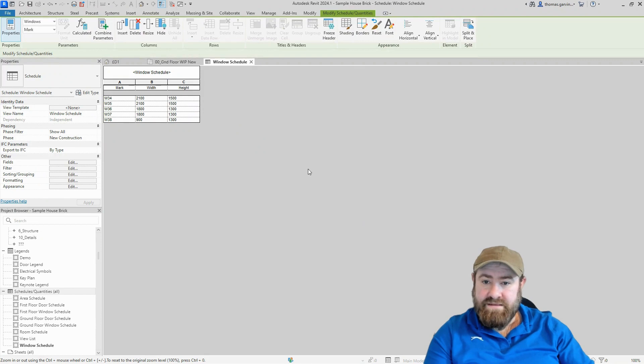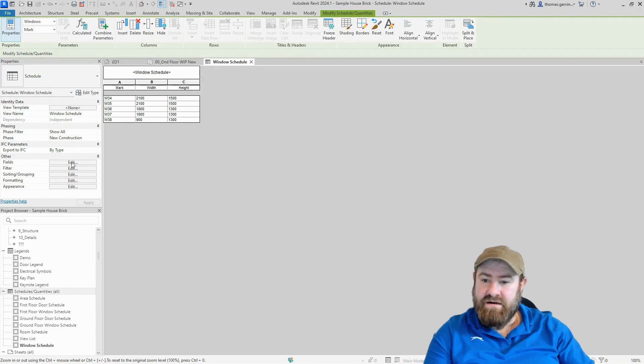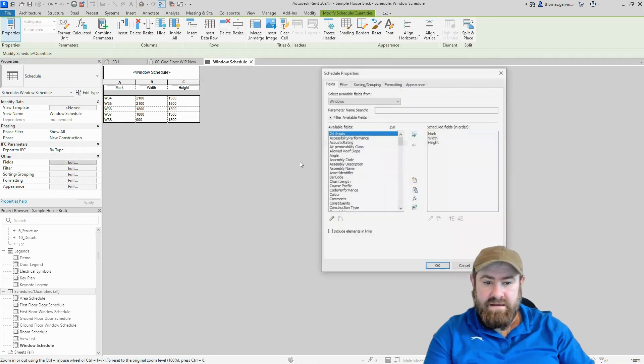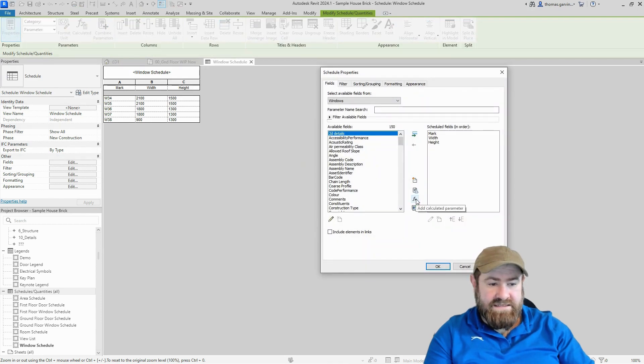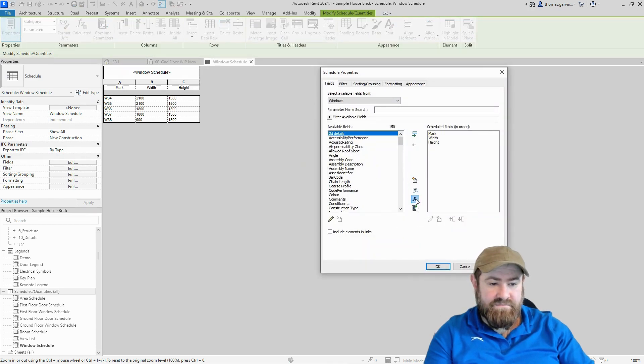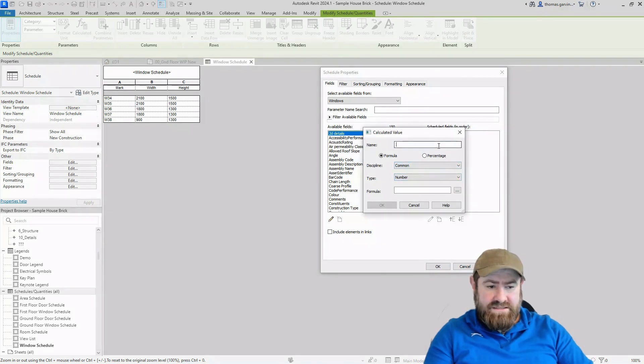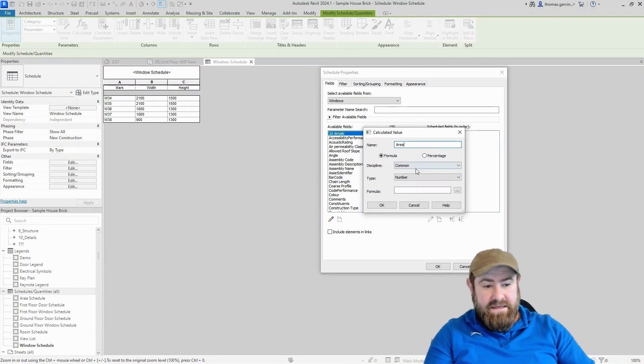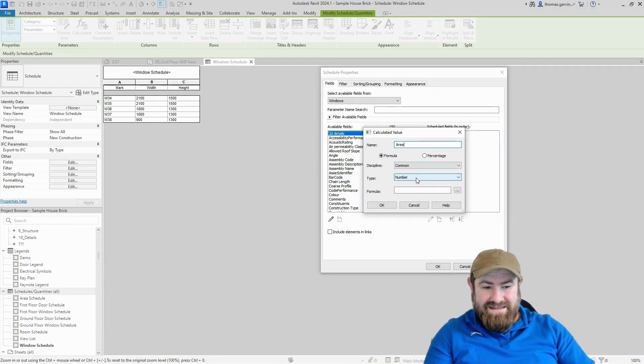We do that by going back into our fields and clicking Edit. We have a button right here that says Add Calculated Parameter. Click that. We need to name this parameter, so it's the area we're looking for. We'll just call it 'area'. You can leave the discipline as common, but the type, it's not a number, we want it to actually be an area parameter.